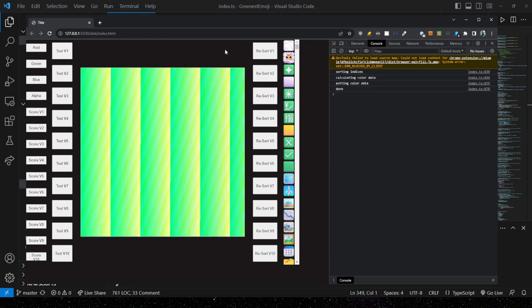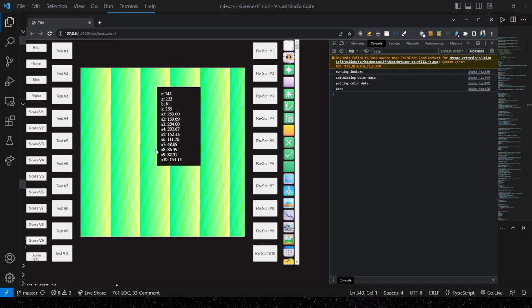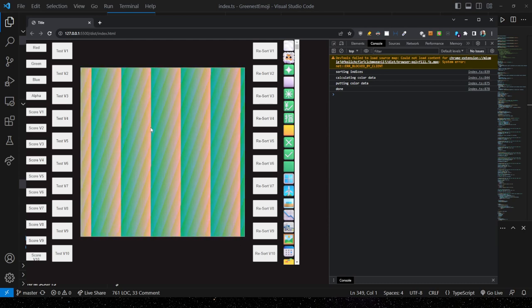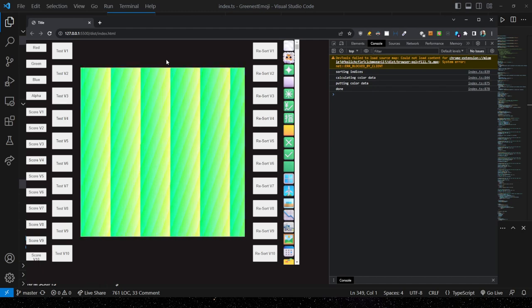These test buttons generate what I'm going to call a test image, which does take a few seconds. What you're looking at is only part of the image — it's longer horizontally and we're seeing the leftmost part. We can use the info panel and scroll the image to the right and back. The test image is every possible color — all 16 million or so — ordered based on whatever scoring method you're looking at, so for test v1 this is ordered by score v1.